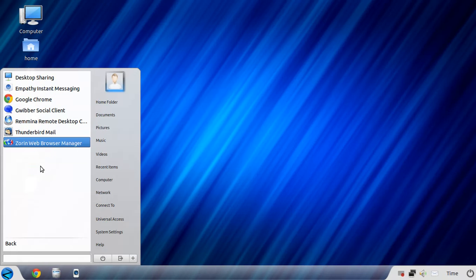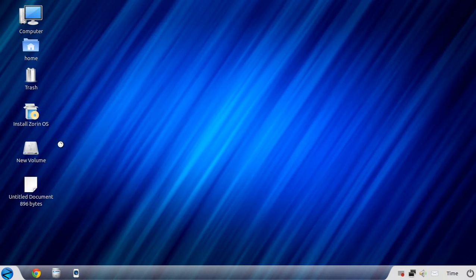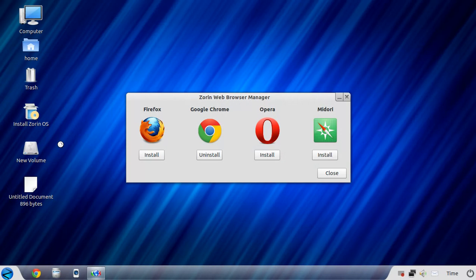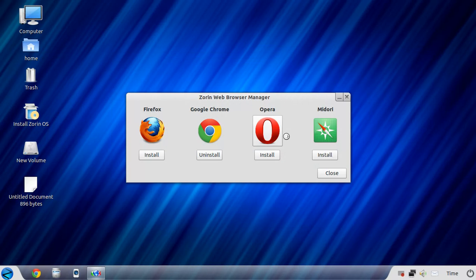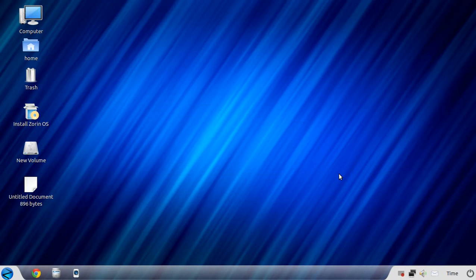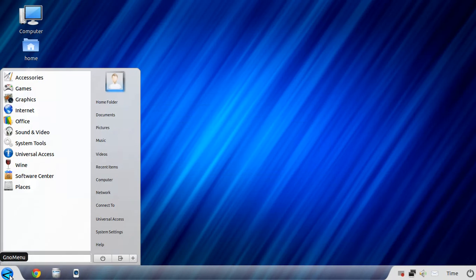Let's take a look at the Zorin Web Browser Manager, which I believe is exclusive to Zorin. And you have your choice of desktop web browsers, Firefox, Chrome, Opera, and Midori. And by the way, Google Chrome, I believe, has overtaken IE. As of last week, they are number one. Congratulations to the Google Chrome team.